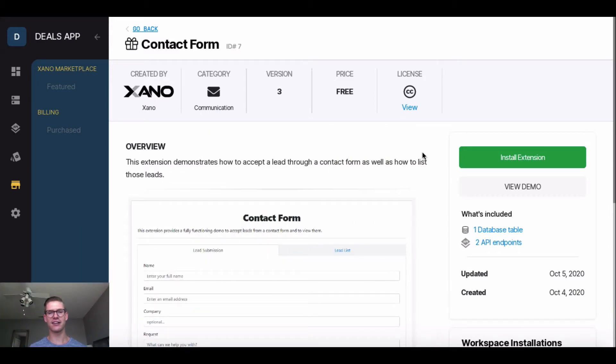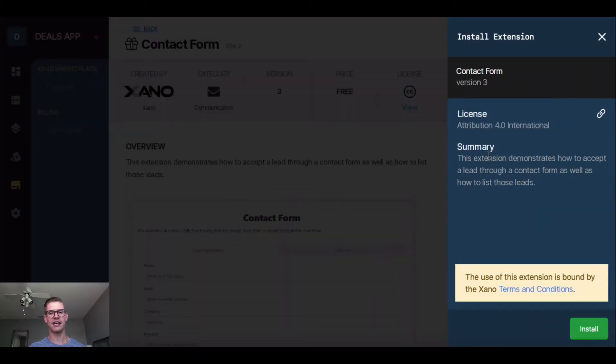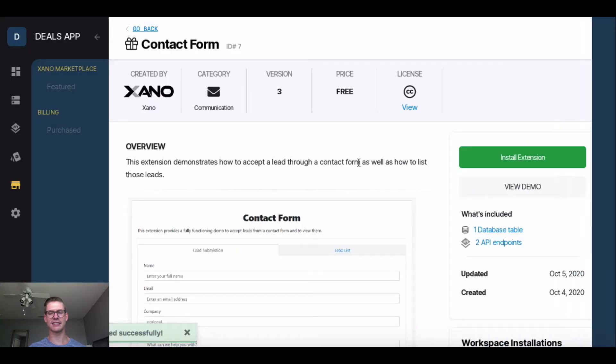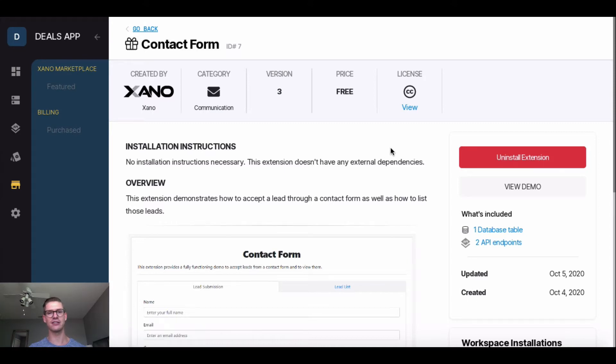So just starting on the Contact Form page within the Xano Marketplace, just right here on the right side, I'll hit this green button that says Install Extension, and this blue window opens up and I'll just hit this green button at the bottom that says Install, and it's installed. Unlike some other third-party extensions, we don't need to actually do any configuration.